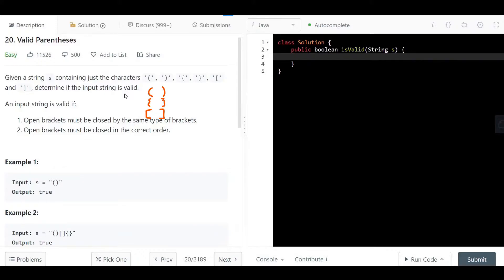An input string is valid if two conditions hold. First, open brackets must be closed by the same type of bracket — we have three types, so each closing bracket must match the same type it opened.